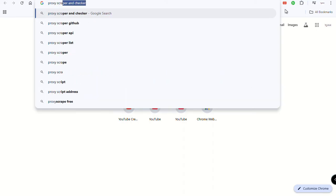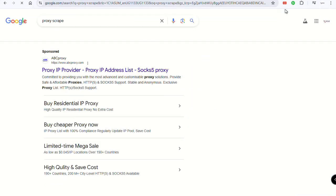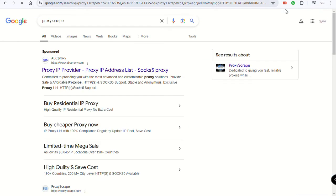Now you're going to do the next thing: come back to your browser and type 'proxy scrape' — that's proxyscrape.com. Go to that website.